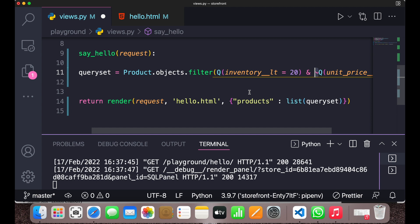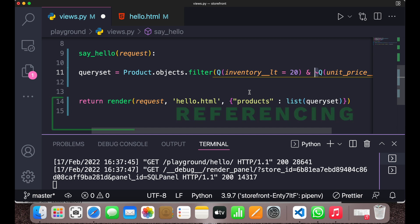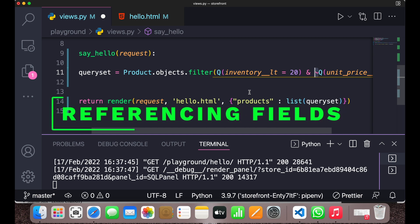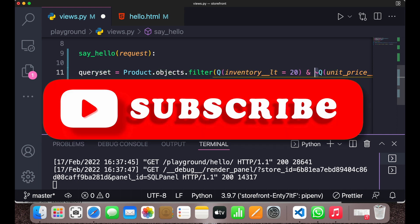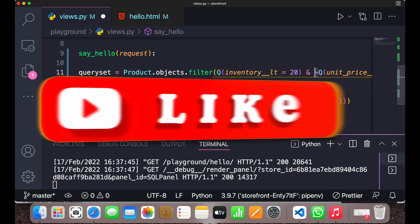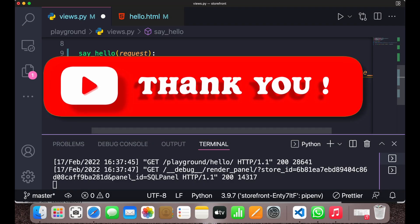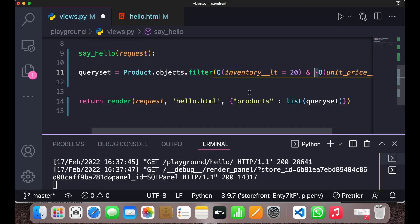So that was all about complex lookups using Q objects. In the next class we'll see about referencing fields using F objects. Thank you so much for watching — hit the like button if you liked the video and subscribe to my channel for more updates!